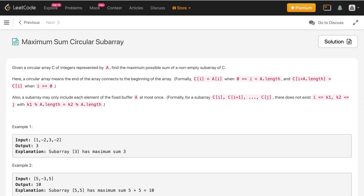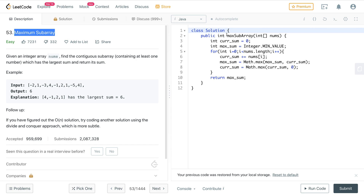Hey, how's it going guys? In this video we'll discuss the problem Maximum Sum Circular Subarray. Given a circular array C of integers represented by A, find the maximum possible sum of a non-empty subarray of C. Before jumping to the solution, I want you to solve one more problem first: Maximum Subarray on LeetCode. I'll link that problem and its solution in the description. Consider it a prerequisite to the current problem.